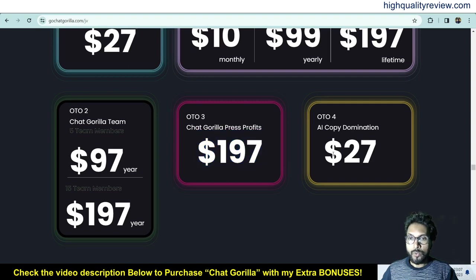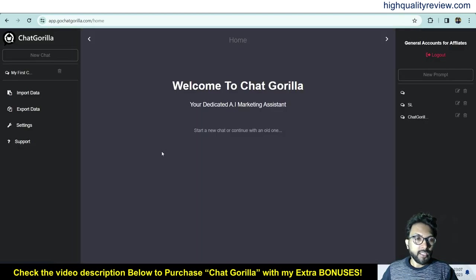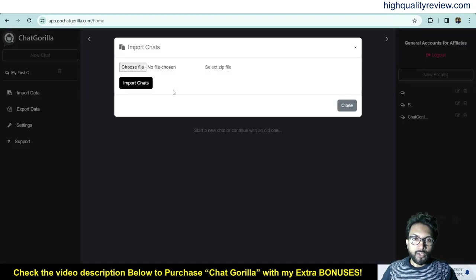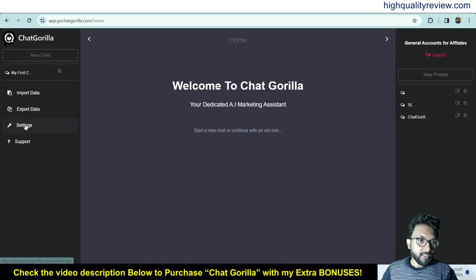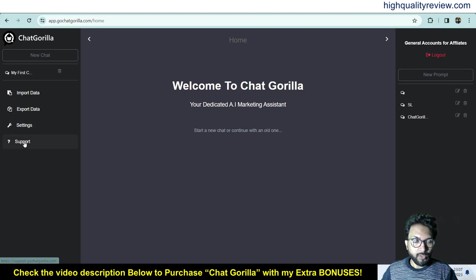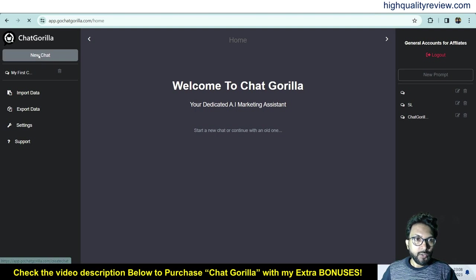Inside the dashboard, you can import your data by choosing a file, and you can also export data from Chat Gorilla to other platforms. There are also important settings and a way to contact the support team. Now I will start with a new chat.